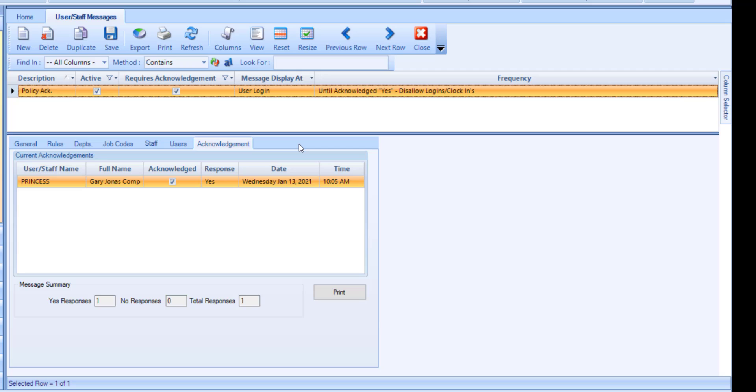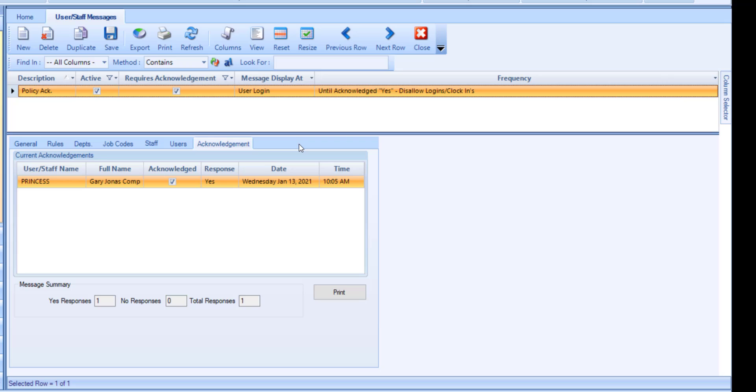Like seen in this example here, the Acknowledgement tab will list any recorded responses for a message, with the option to print the data. Note that once one or more yes or no responses are recorded for a message, the set of details can no longer be modified to ensure history details are maintained for inquiries.